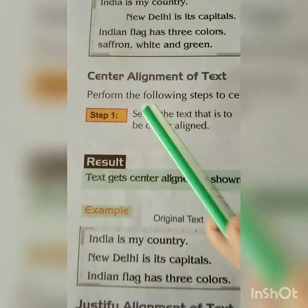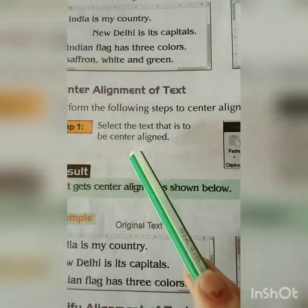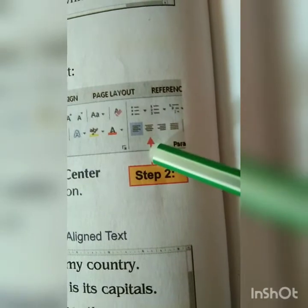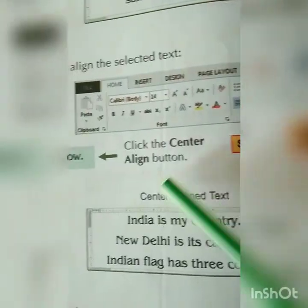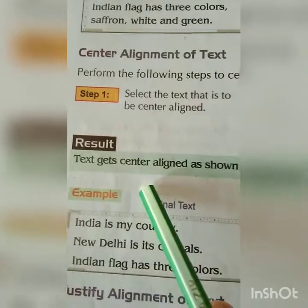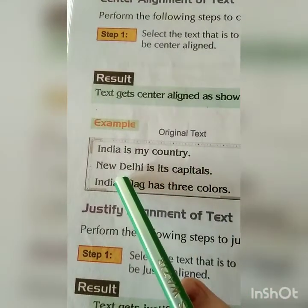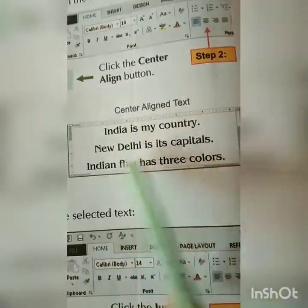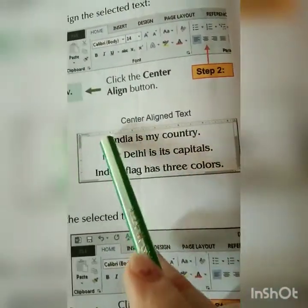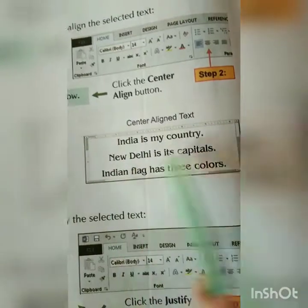Next one is center alignment of text. Same thing — select the center alignment. This is the left, this is the right, and now we are going to select for the center. The middle one when we are going to select, the center alignment button shows text gets center aligned as shown below. This is the original text — you can see left side everything, and in center everything is in the center. Here is space and here is also space, so everything will be typed in between the portion. That is known as the center aligned text.